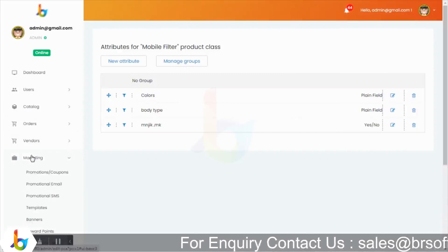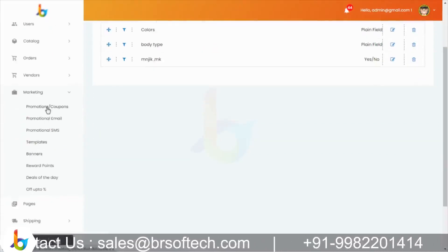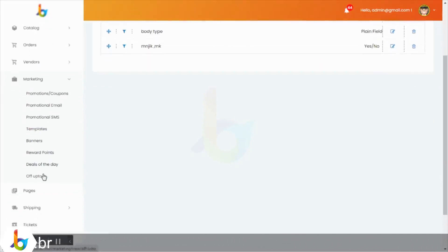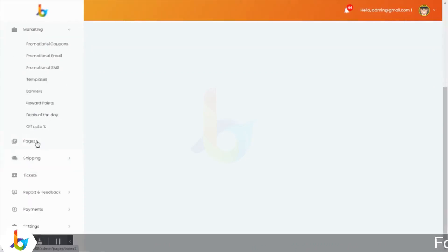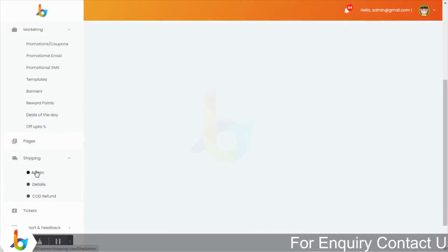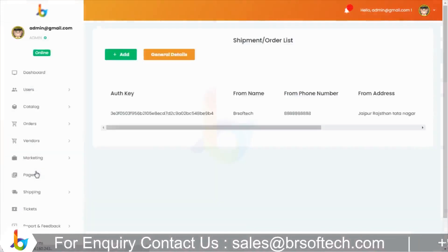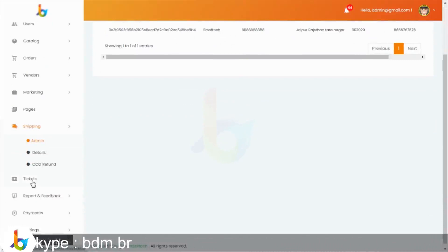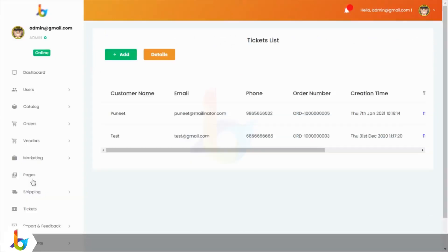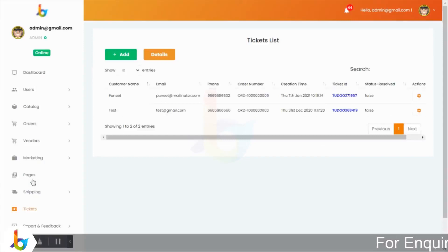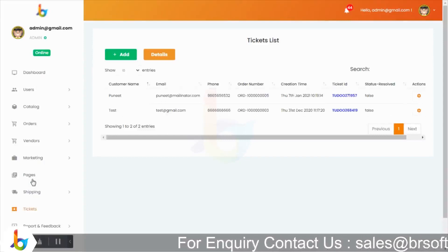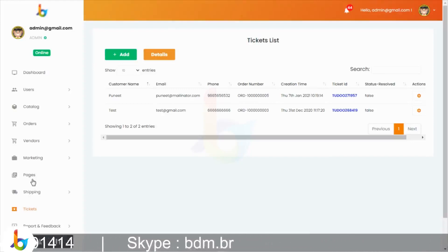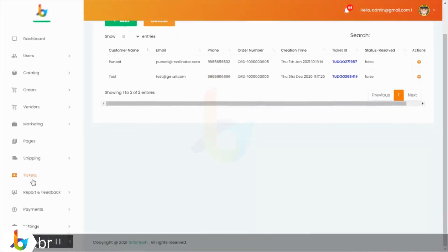Next module है marketing — इसमें promotion, promotion email, promotional SMS template, banner, reward points, deal of the day, और discount offers provide किये हैं। CMS page management, shipping — जिन third party companies से admin का tie-up है उनको यहां manage करने का feature है। Ticket generation — अगर customer या vendor को कोई doubt या query है तो ticket generate कर सकते हैं customer care में जाके। उस ticket का status resolved हुआ है या नहीं, वो admin यहां manage कर सकता है।